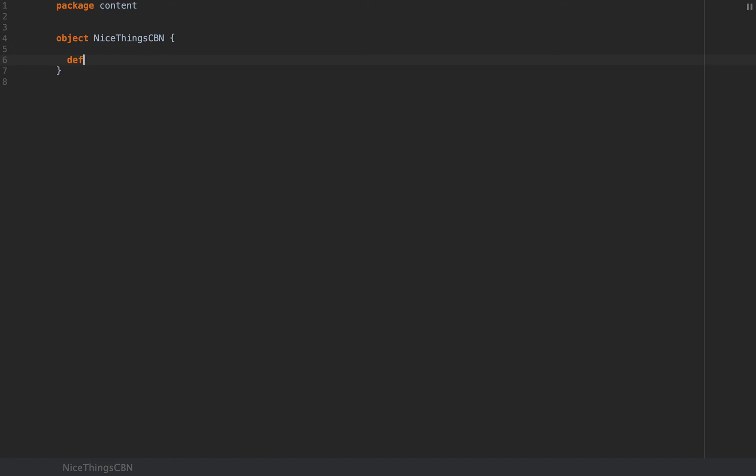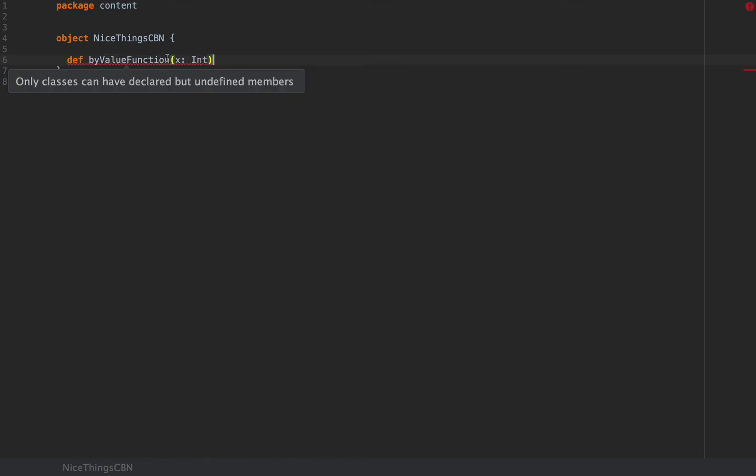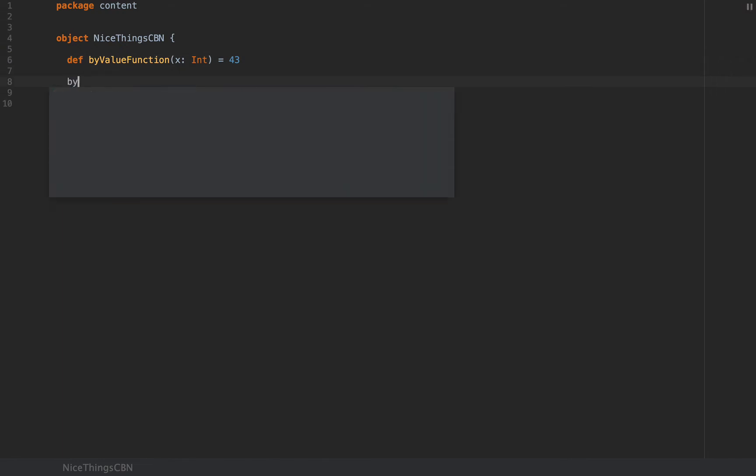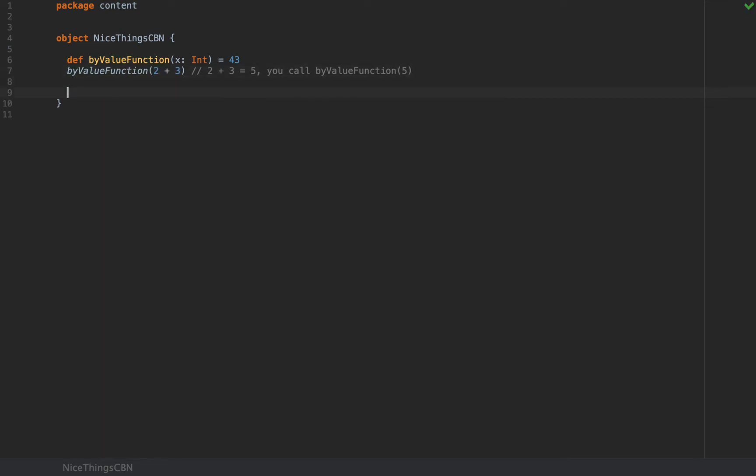Instead, here's the thing: if you write a normal function, let's call this byValueFunction, for reasons that will become apparent shortly. This will be a function that takes an int as an argument and just returns 43. The implementation is not really important. Then when you call it, if you call byValueFunction with the expression 2 plus 3, you know from general programming fundamentals that before this function is being called, 2 plus 3 is evaluated first. So 2 plus 3 equals 5 and so you call byValueFunction of 5. This is called by-value parameter passing. That means the value of the argument is computed first and then the function is being invoked.